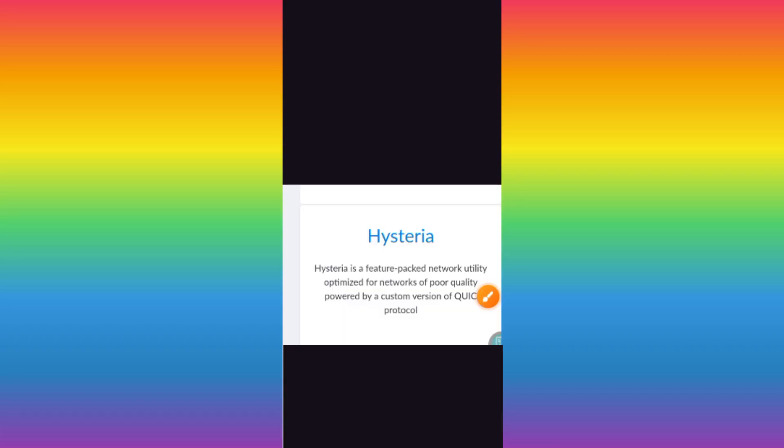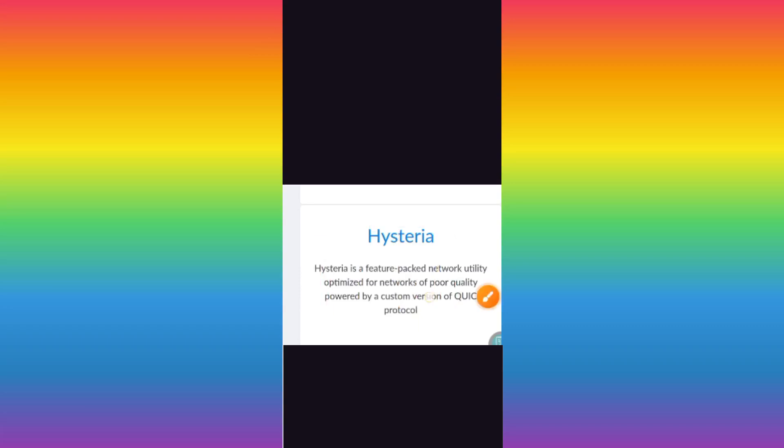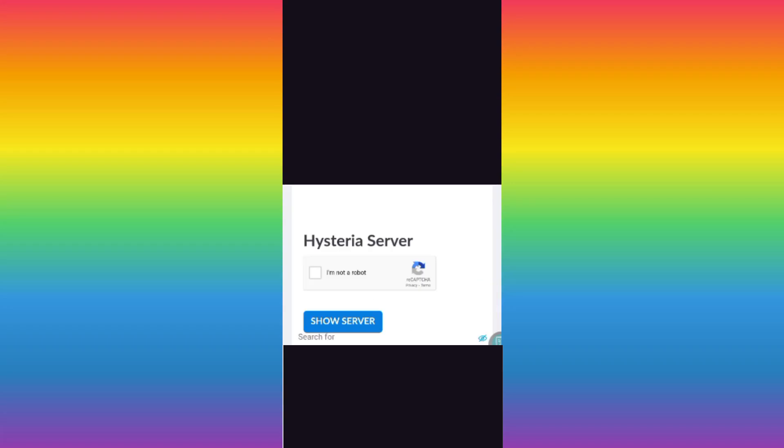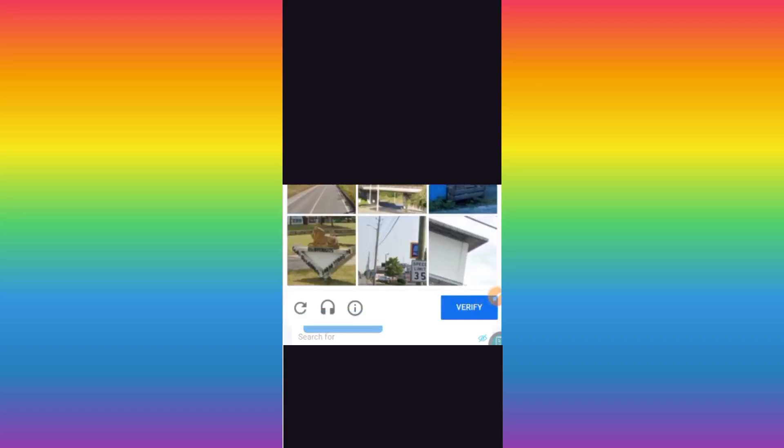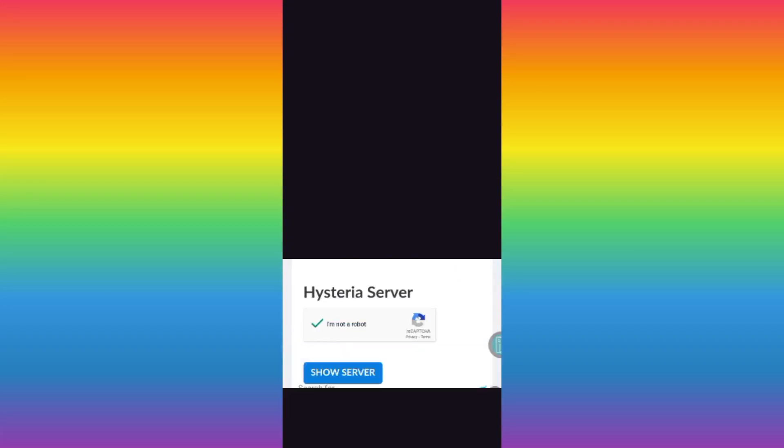After following the recent steps, scroll until you find Hysteria. Tap on it. Then here you need to verify you are not a robot. After that, click on show server.